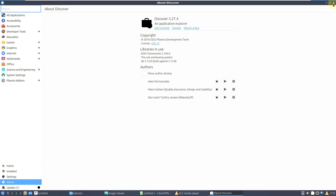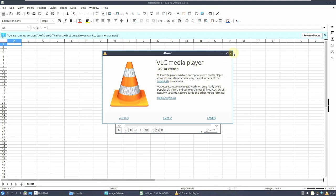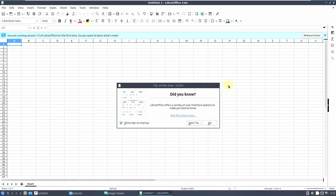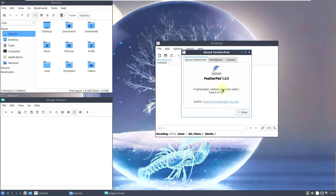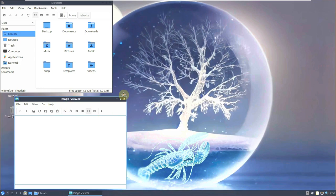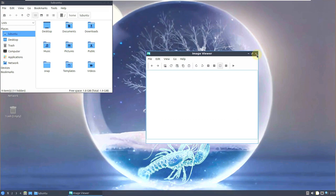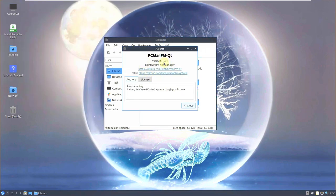So this is the version of Discover, the software manager. Let's check the VLC media player version — 3.0.18. Let's check the LibreOffice version — it should be like 7.5.2.2, because that's the version in Lunar Lobster since it was released just 20 days back. Almost every version will be the same as Lunar Lobster in Mantic Minotaur. This is the image viewer version. And the file manager version is PCManFM 1.2.1.